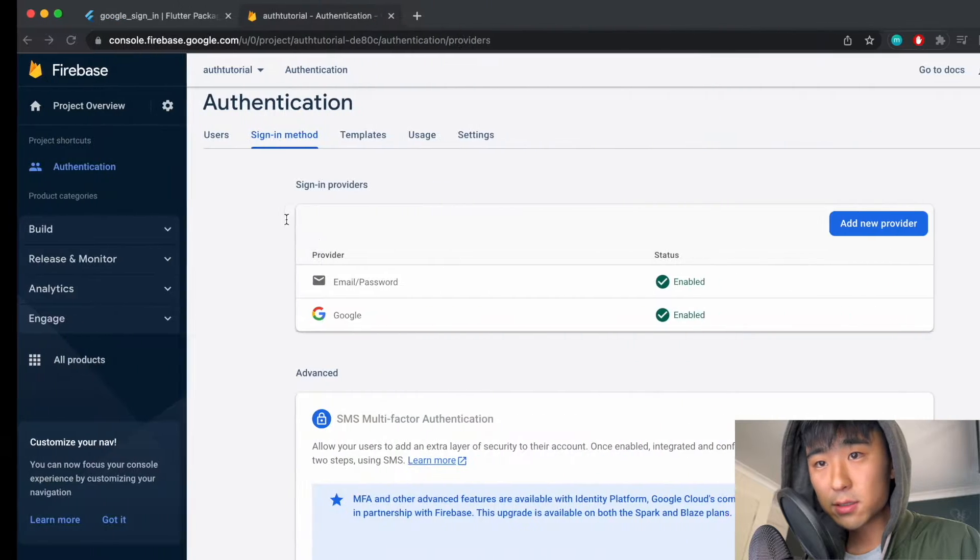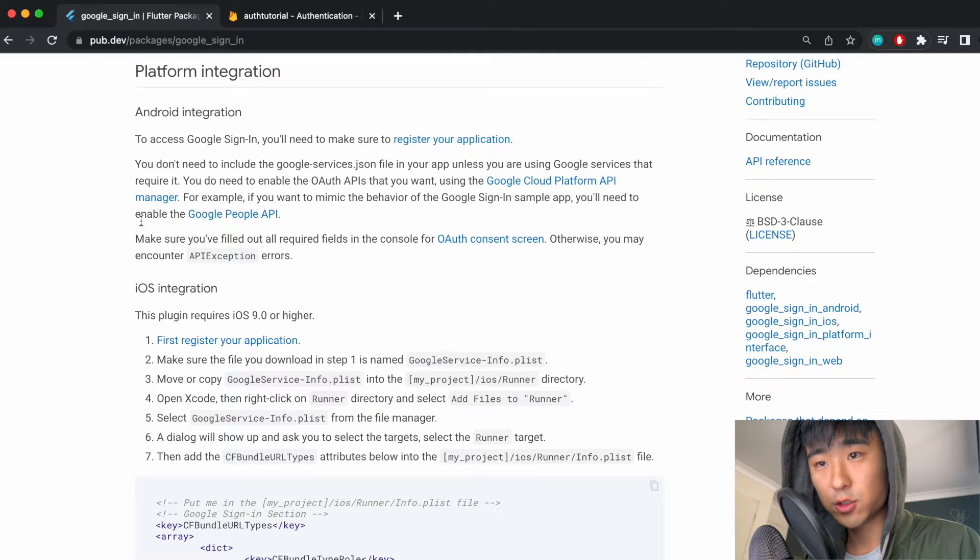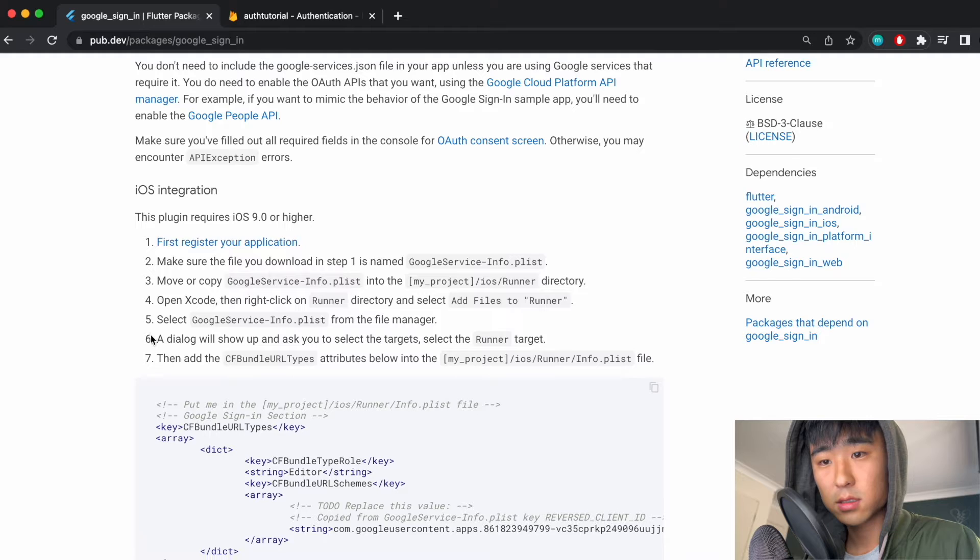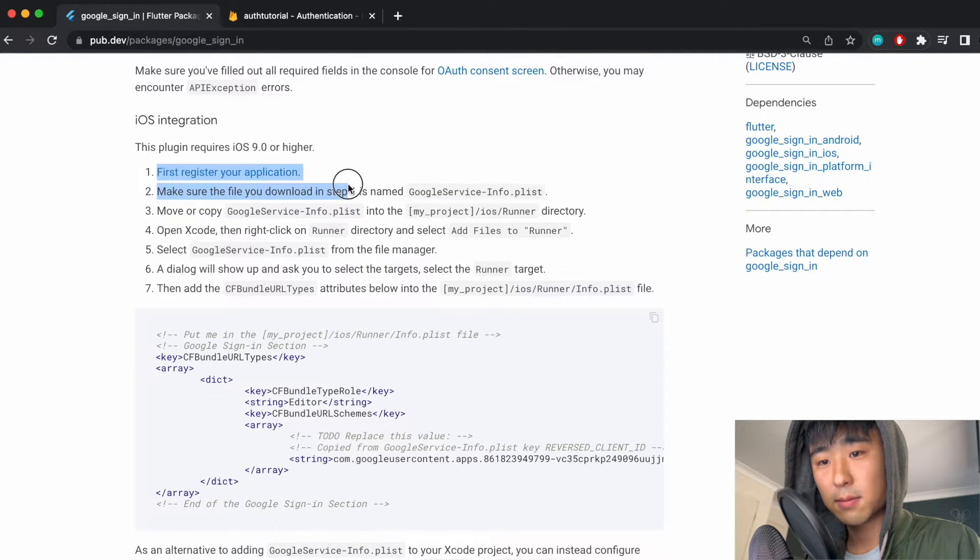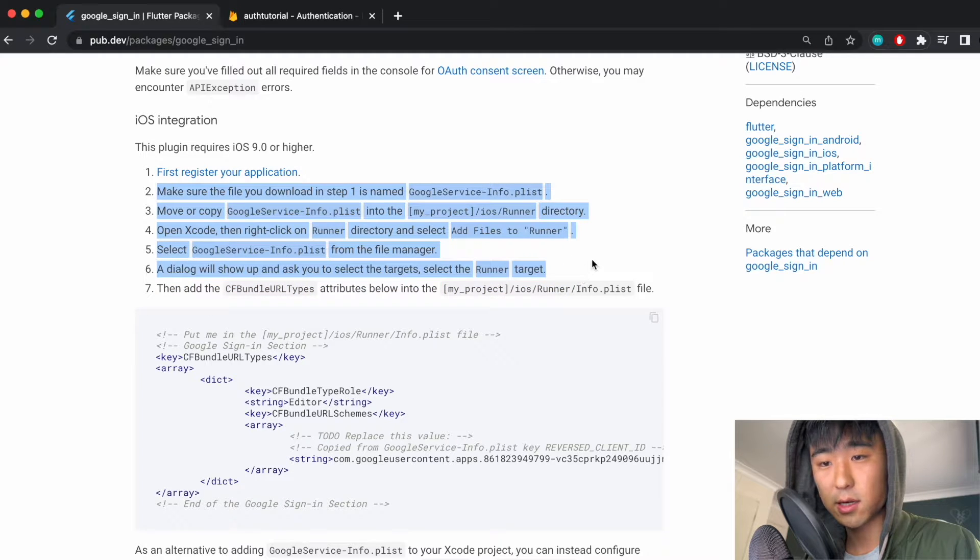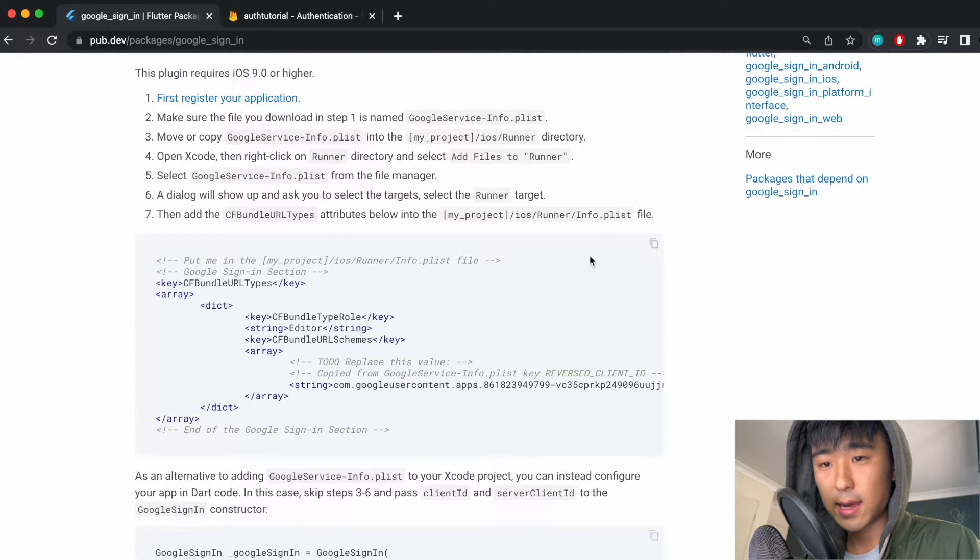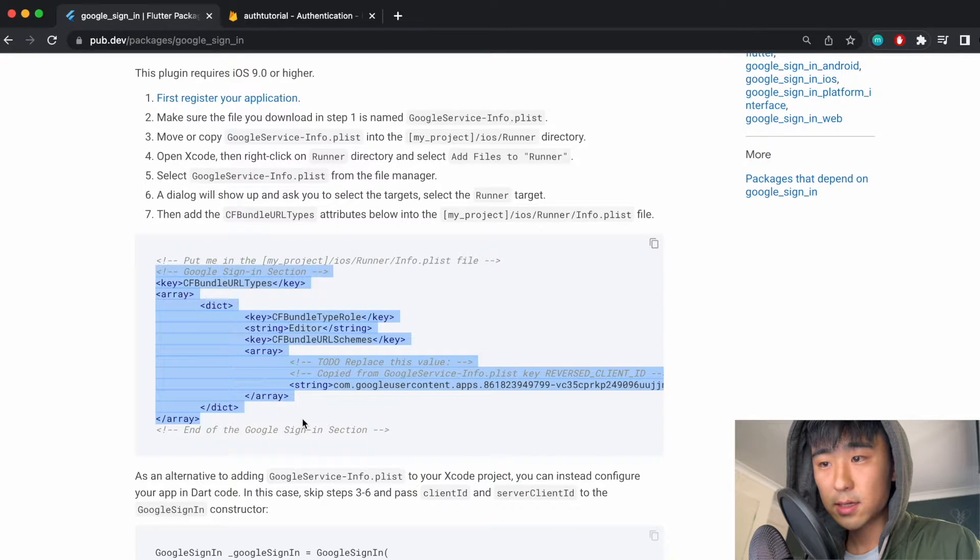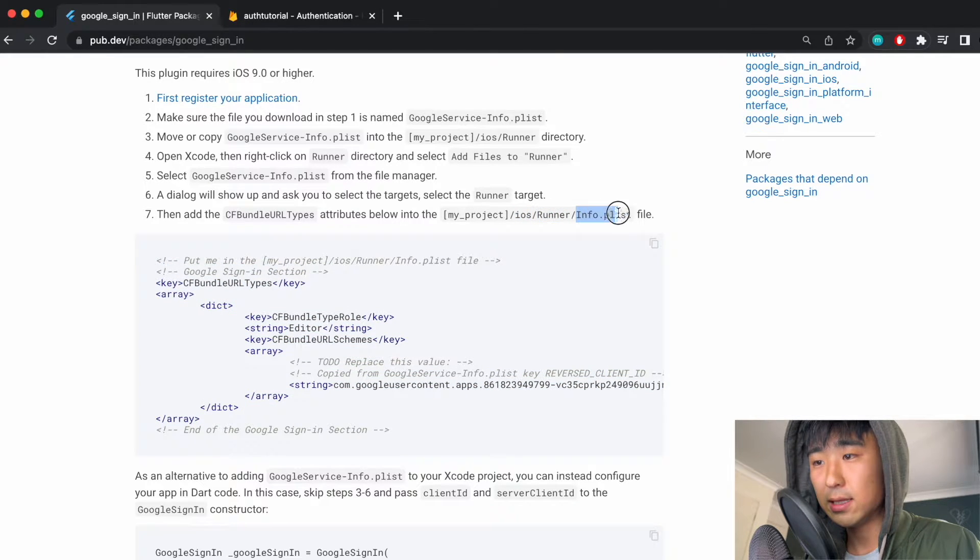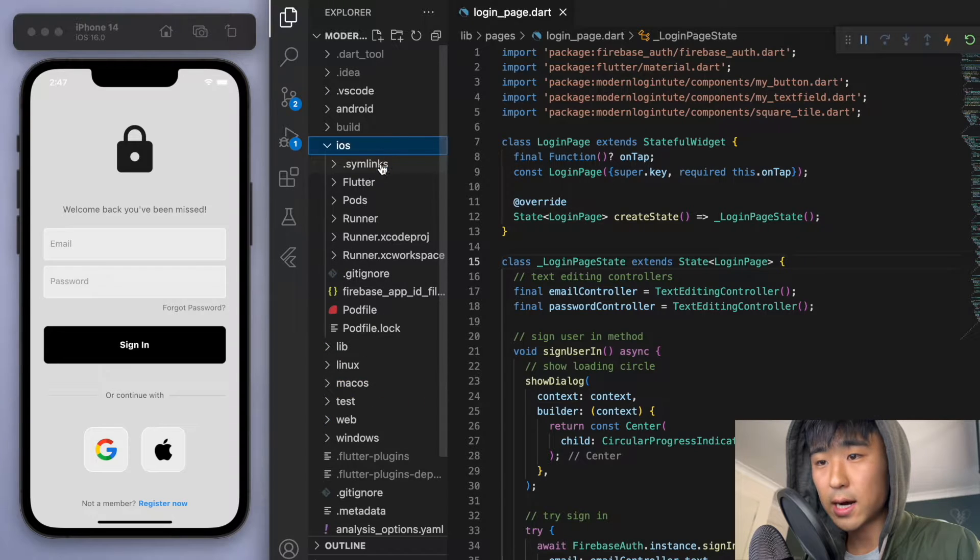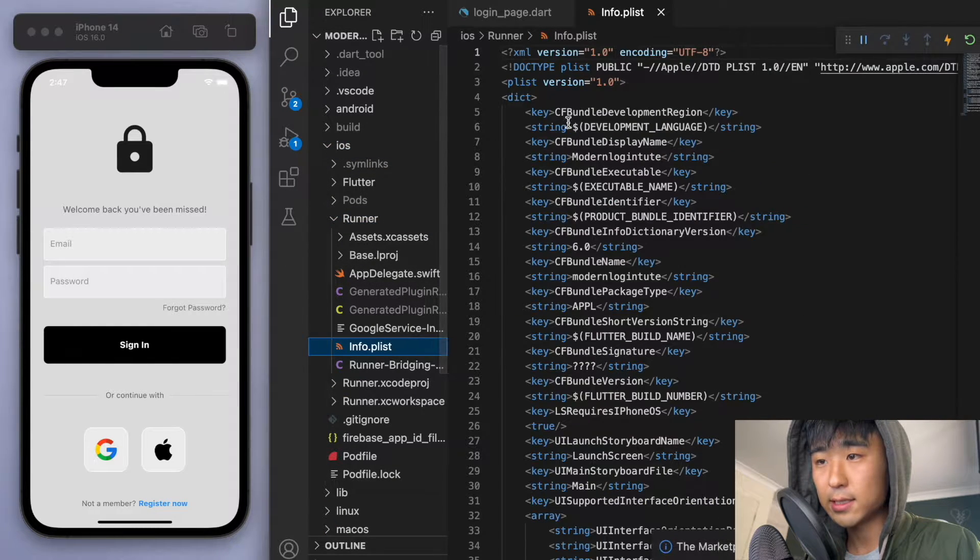Now just coming back to the Google sign-in package, if you read these instructions for the integration, just starting with the iOS one, like I said, a lot of this like steps two to six is already done for us. We already did that. And we just need to do this step seven. So copy this and then you can see where we need to paste it in the iOS runner and the info.plist file. So let's go to iOS runner info plist and just add it here.